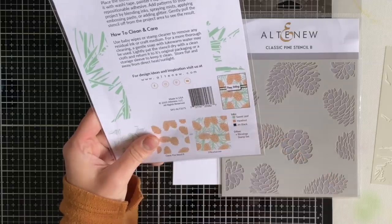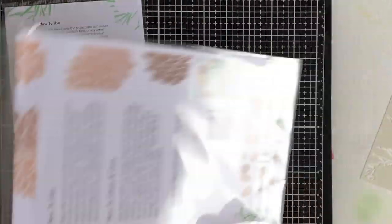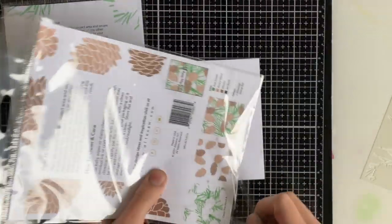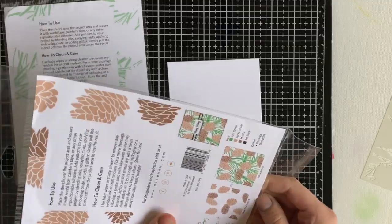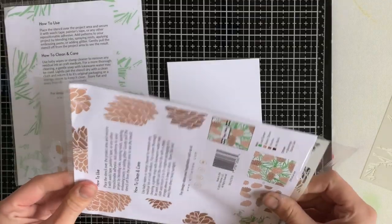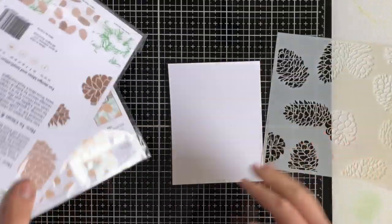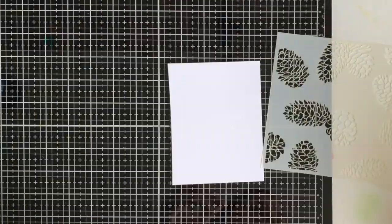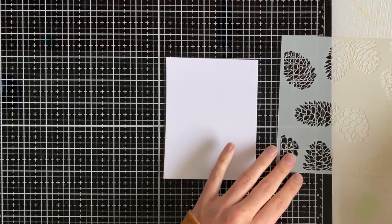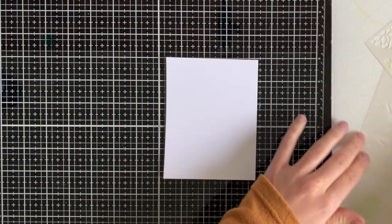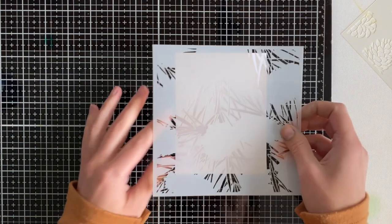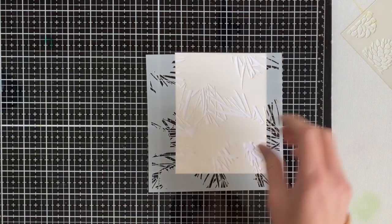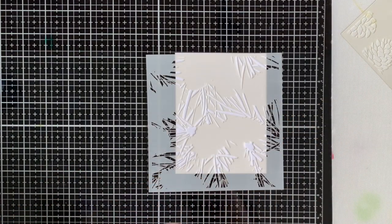It shows you here how you can line them up and how they look when they're all finished. So you can use a variety of mediums on this. You can ink them up, you can use the stencils to do coloring, you could use gels, paste, whatever your heart desires.